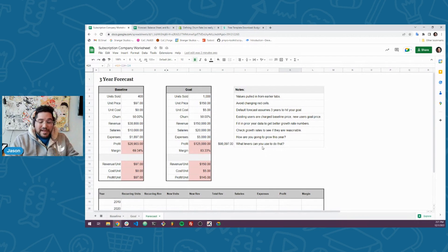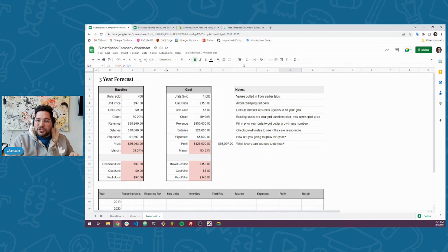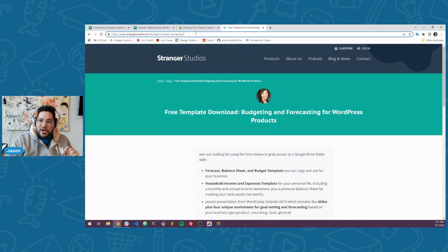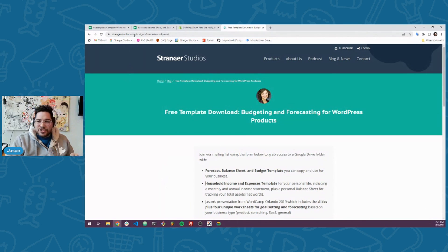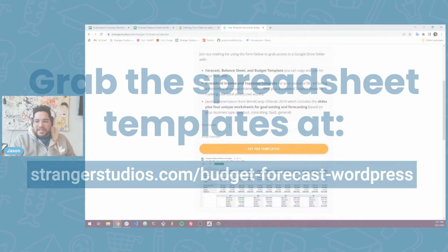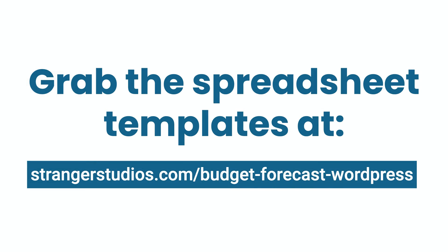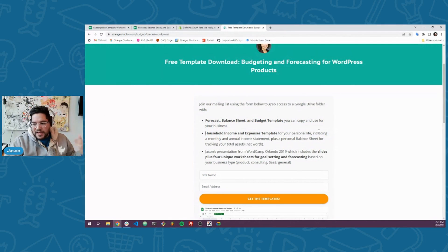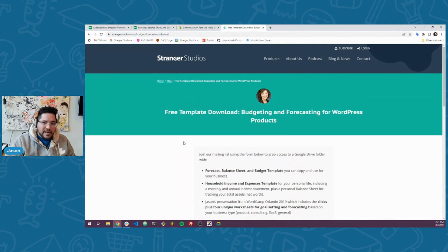You can grab this worksheet and others like it — including ones I'm going to show on the rest of these open office hours — by going to strangerstudios.com/budget-forecast-wordpress. You'll see a sign-up for our mailing list, and as soon as you sign up through that form, you'll get a link to these documents on Google Docs. That's a good thing to do to grab these, and you can stay tuned to the newsletter to get more information about what Kim and I are doing in business.